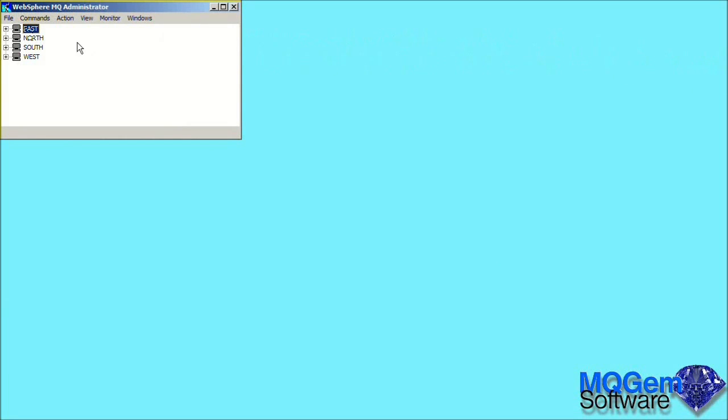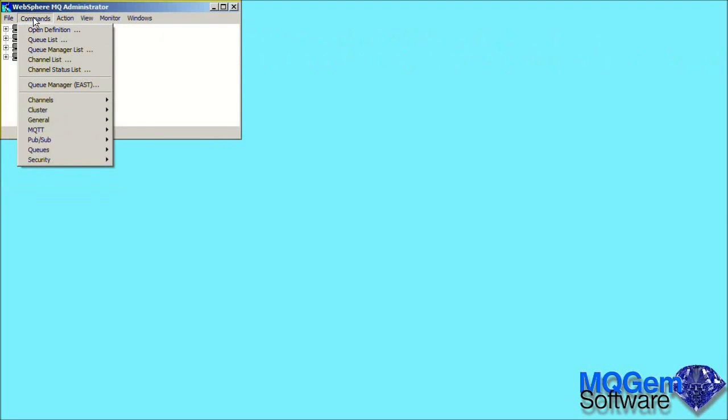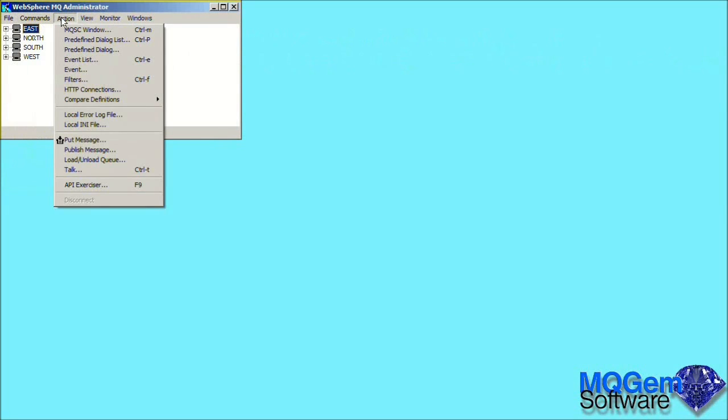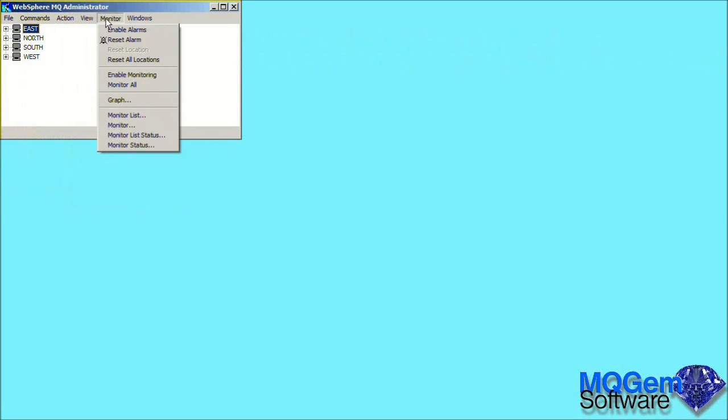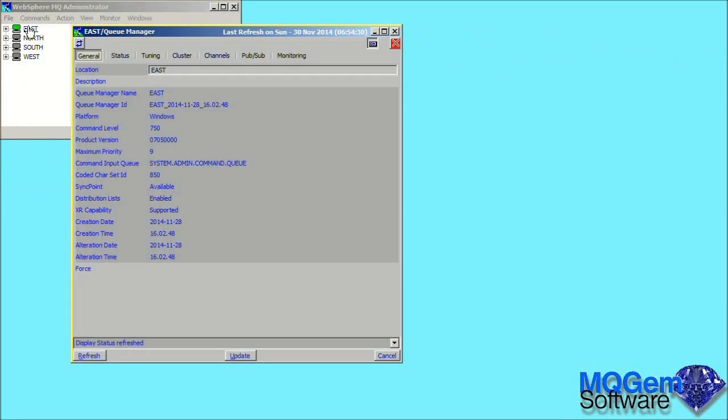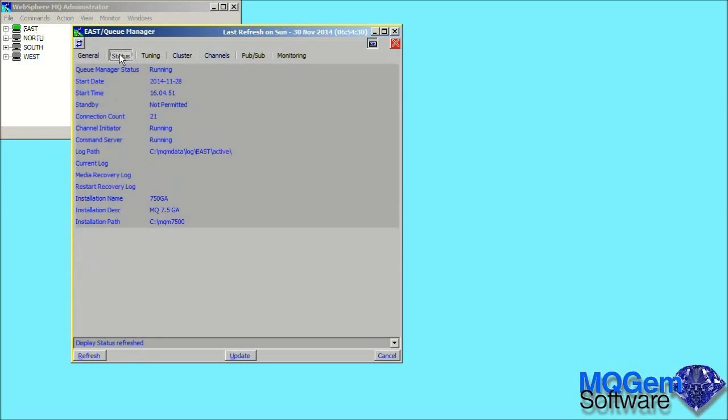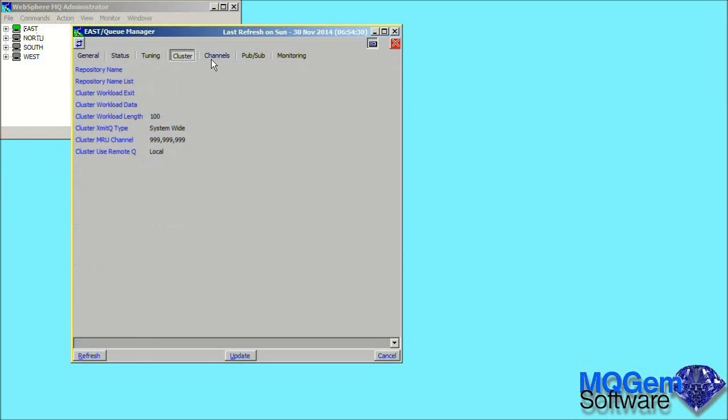So now we have MO71 running, let's take a brief look at the menus. A file menu for making modifications to the locations, commands for issuing commands against the selected queue manager, a general actions menu, various menus concerned with the appearance of MO71, features concerned with monitoring, and lastly a menu which shows you the currently active windows. What we want to do now though is just look at our queue manager definition. So we double-click on one of the entries.